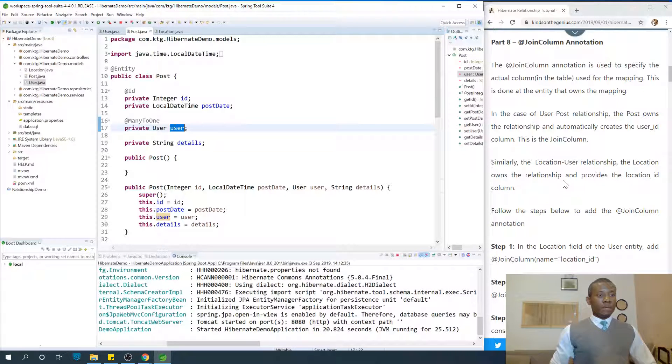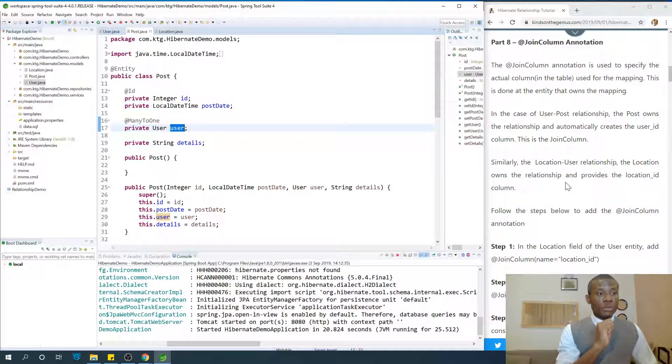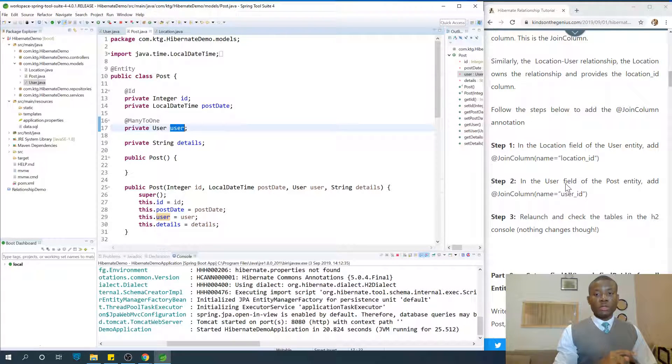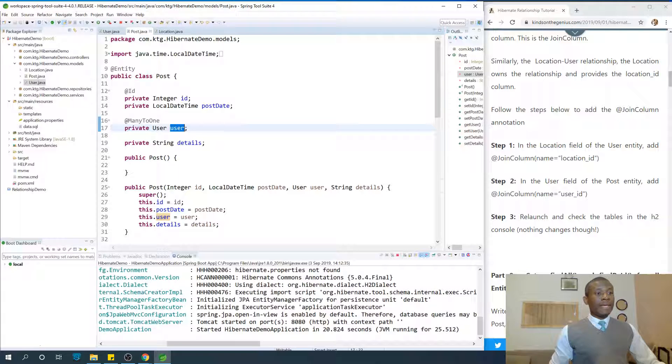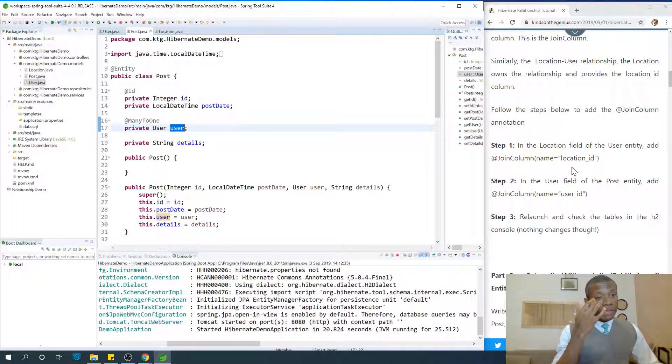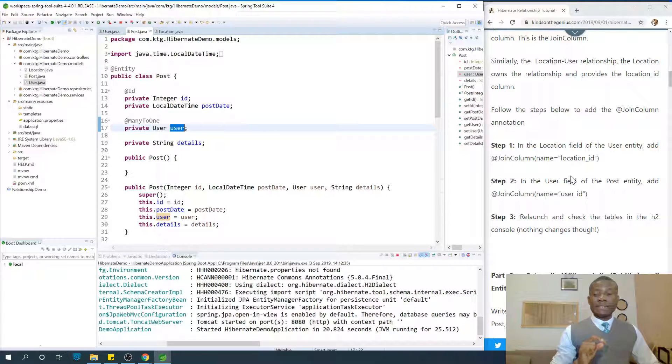Okay, let's now follow these steps to specify the join column in our application. So in the location field of the user entity, add the join column.